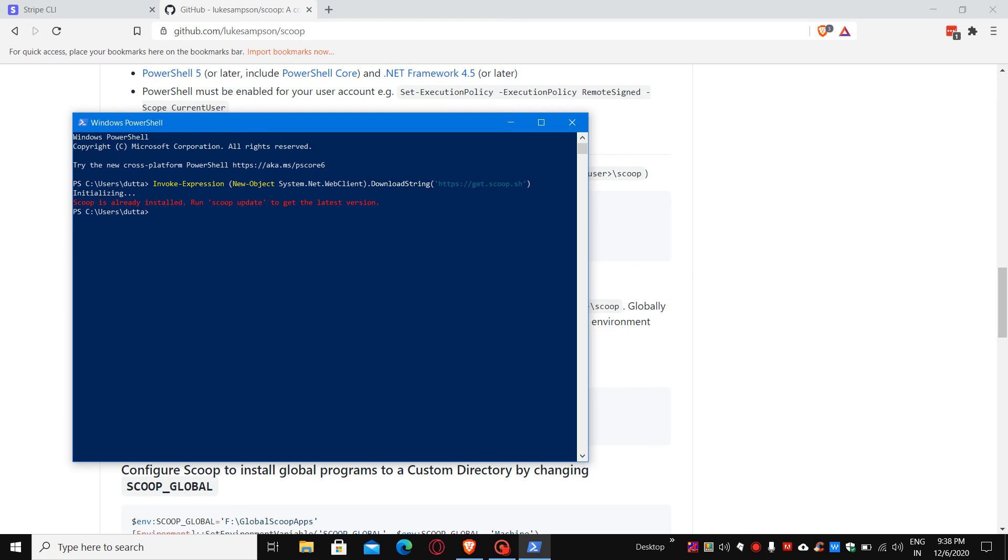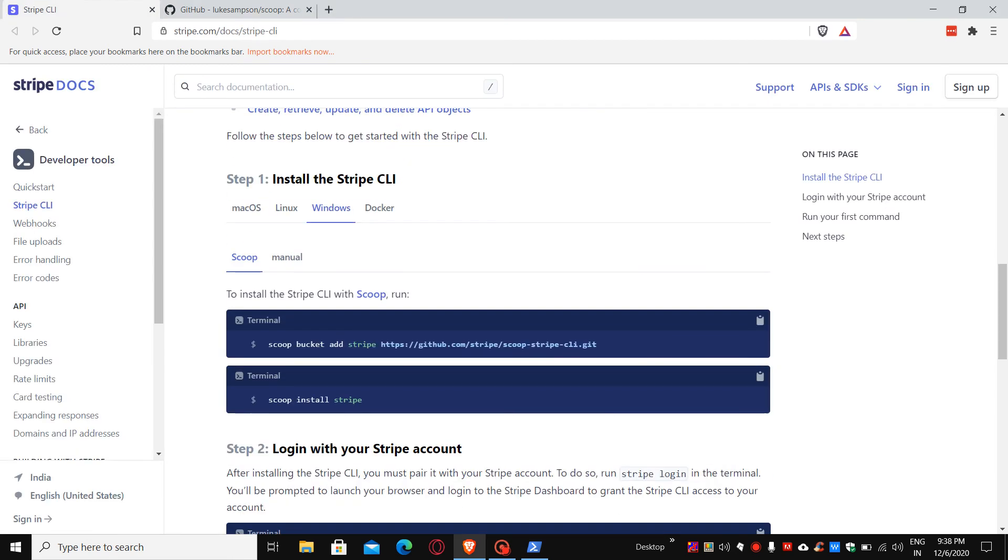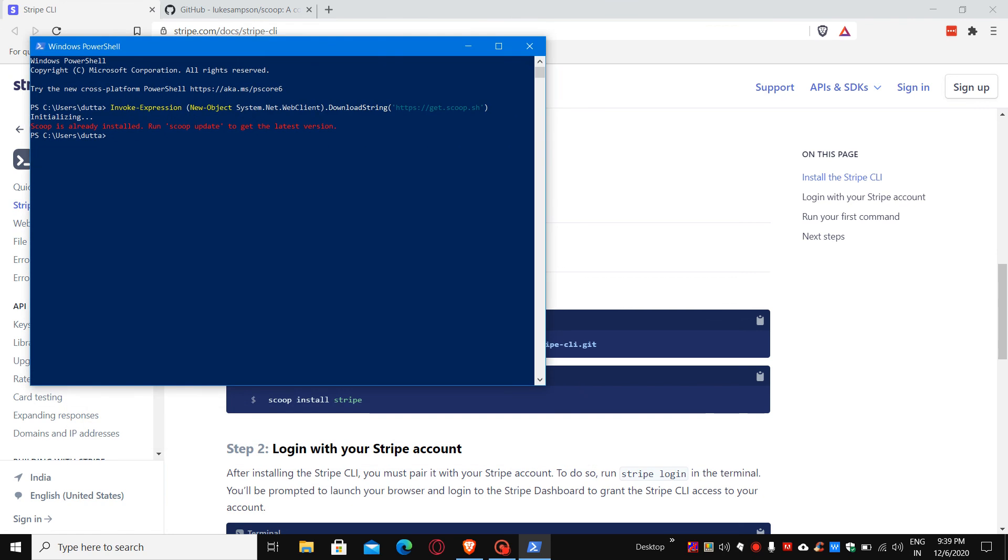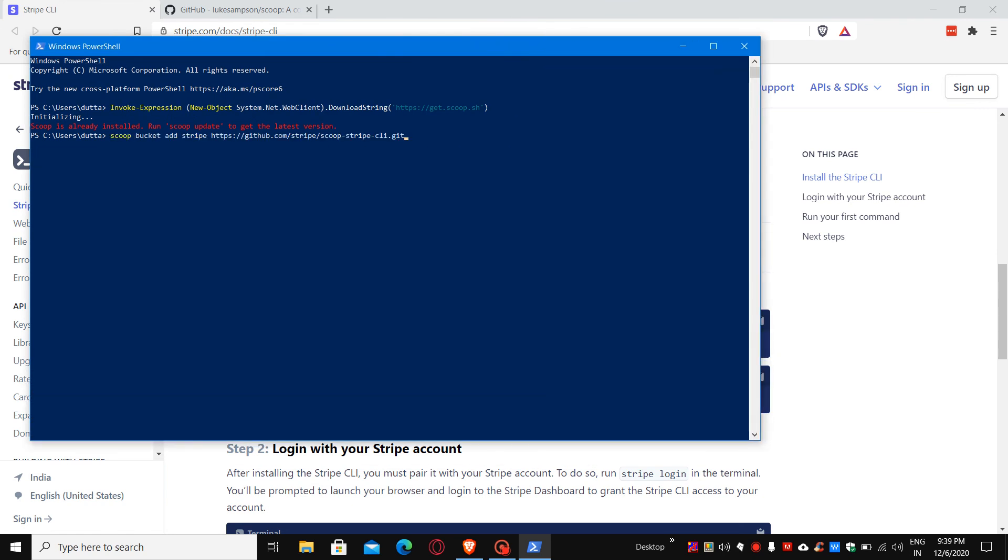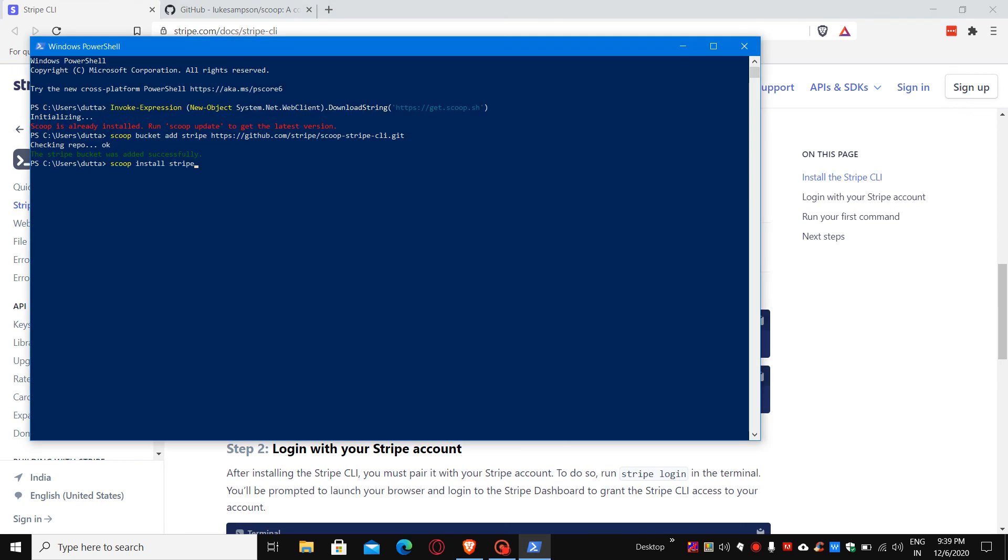The first thing you have to do is copy this command. It's very simple. Just go to the terminal and paste it. This will check the repository and the Stripe CLI will be added over here. Once it's added, you can use the second command to install it.